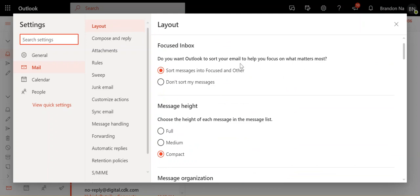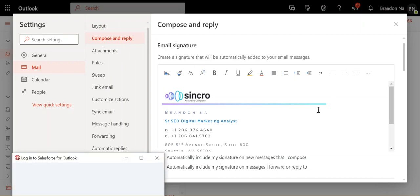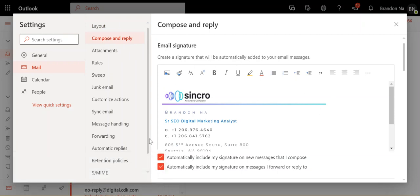they actually added another option, and that is in Compose and Reply. So click on this and here you go. It actually is the first option within Compose and Reply.